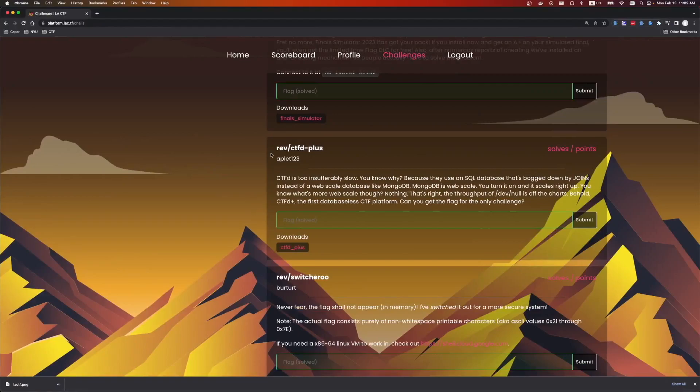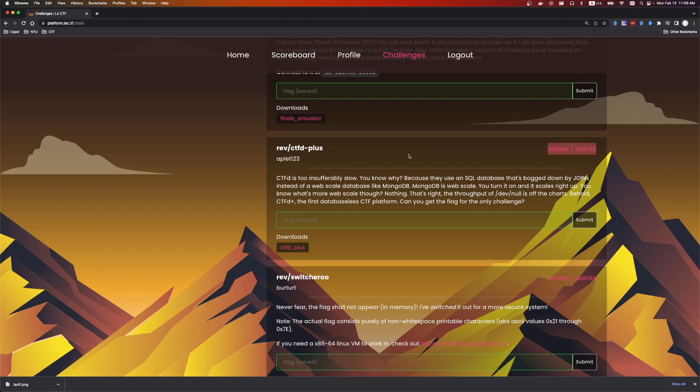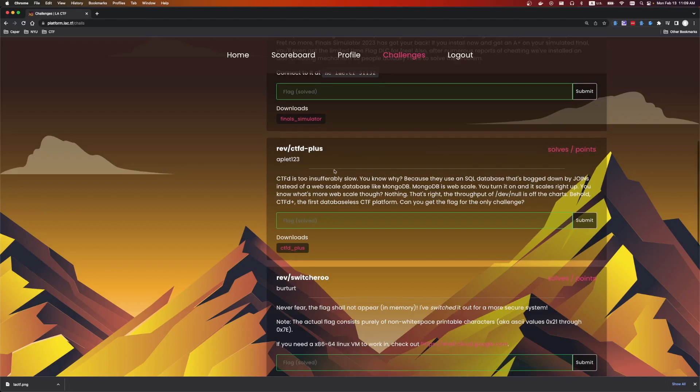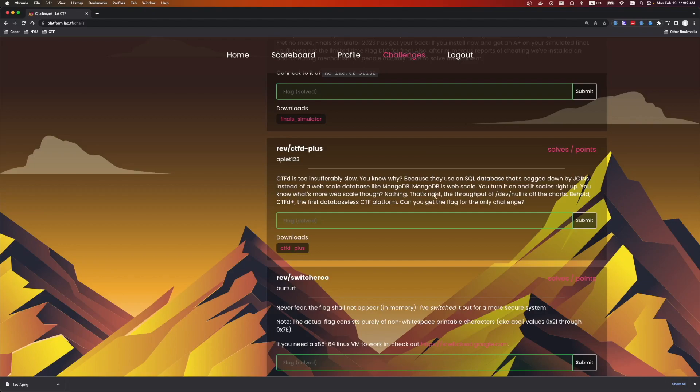Hey everyone, the next challenge is RevCTFD+. I don't know how many solves I had, but it was kind of an easy medium challenge. It was made by Applet123. It says CTFD is too unsufferably slow. You know what? Because they use a SQL database that's bogged down by joins instead of a web scale database like MongoDB. MongoDB is web scale.